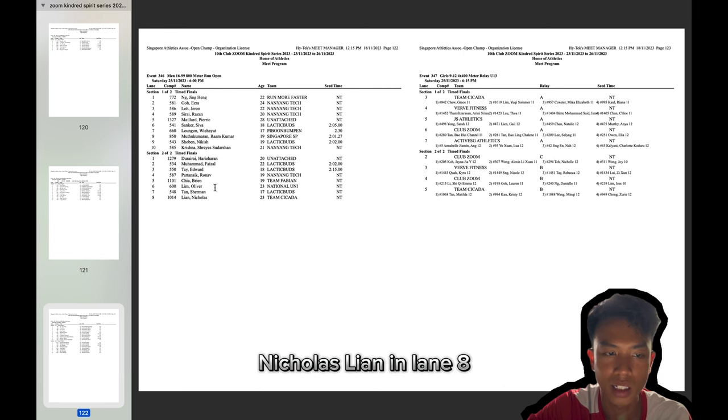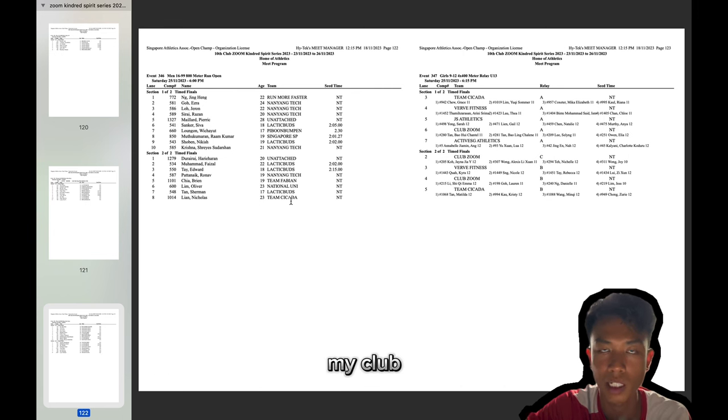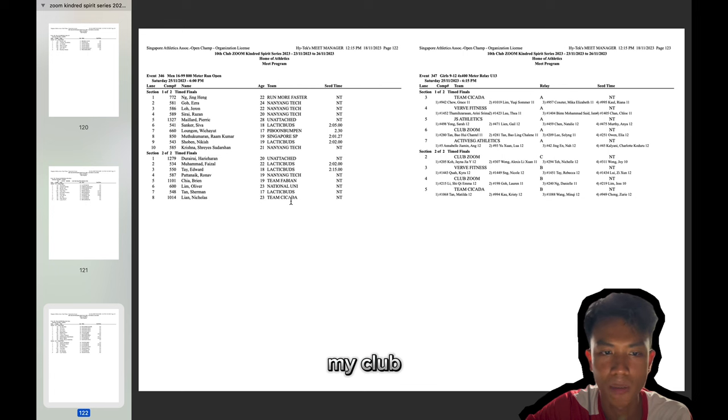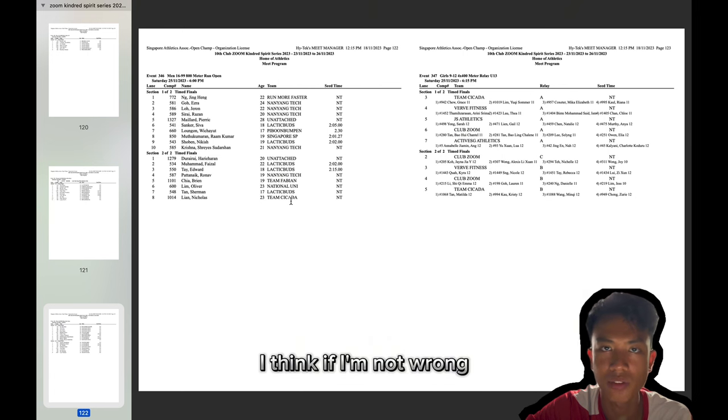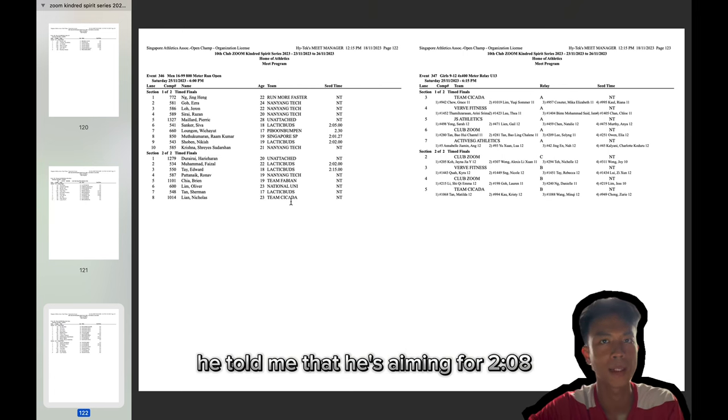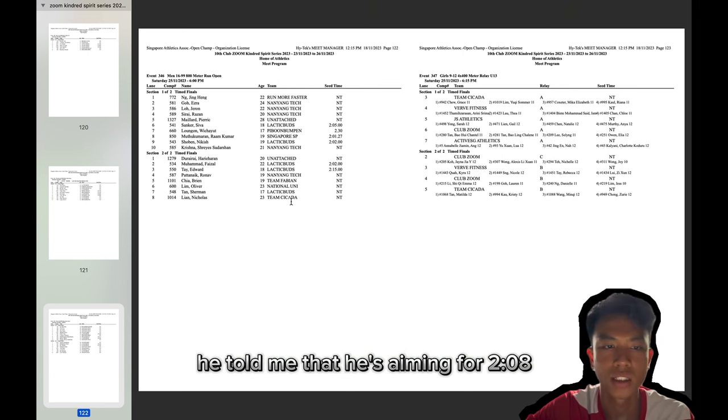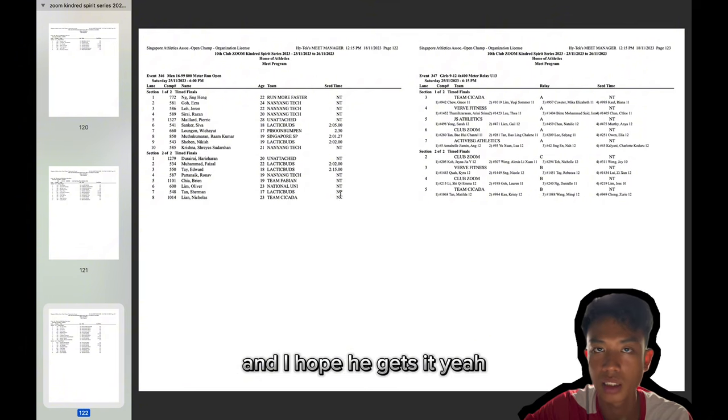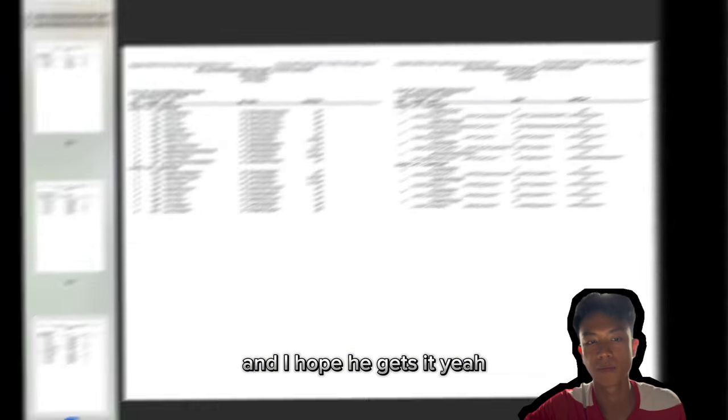Nicholas Lian in lane eight. He's from team Sicara, my club. I think if I'm not wrong, he told me that he's aiming for a 2:08. Just an improvement on his inter-club race and I hope he gets it.